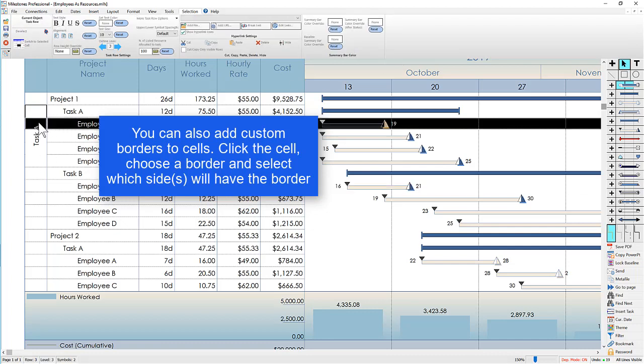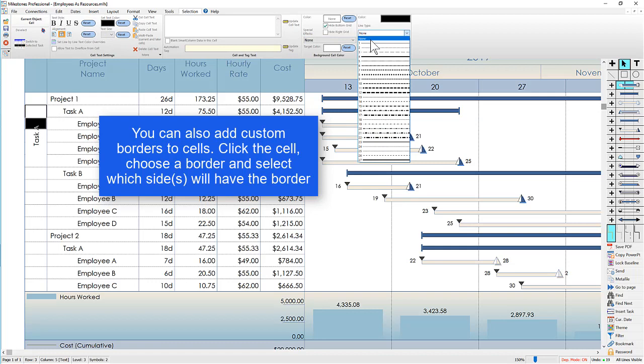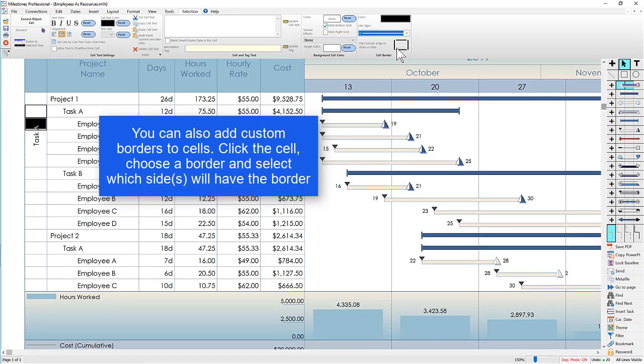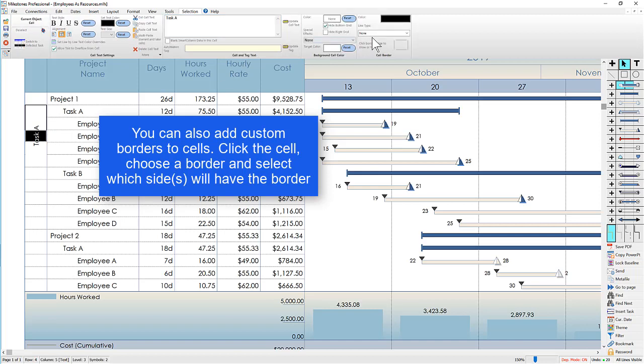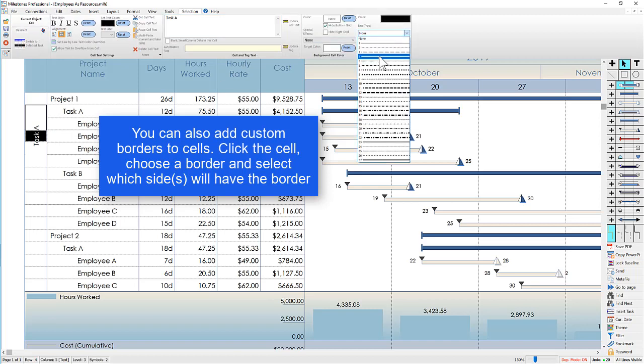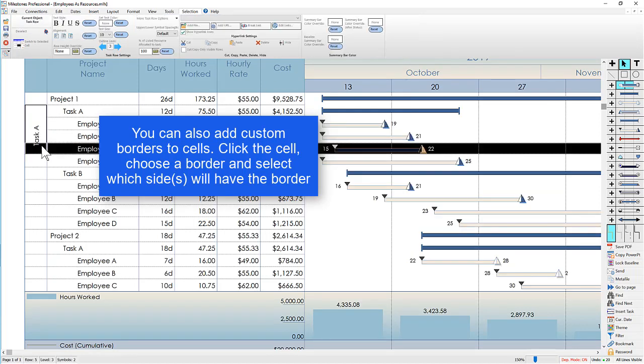And I'll do the same thing for these remaining cells. Choose that border. For this I'll get rid of those top and bottom. Same thing for the remaining cells in the middle.